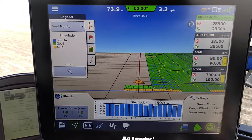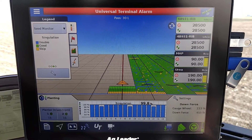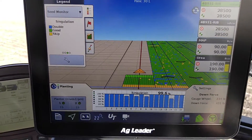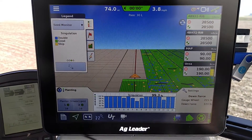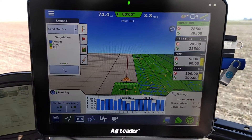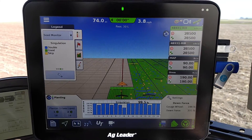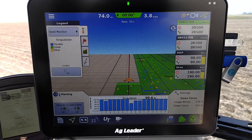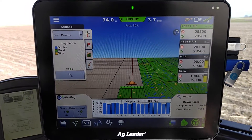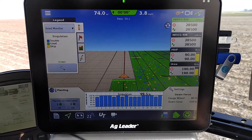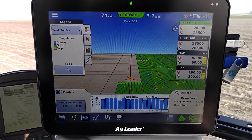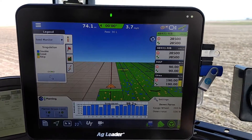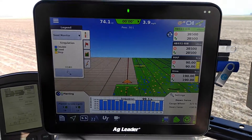So it's a good way to limit compaction on your headlands if you want to plant them last. I find it useful for splitting the field up into two different products — soybeans and corn — so it works out better for us. I hope it gave you insight on what useful features the InCommand 1200 display can do for you.